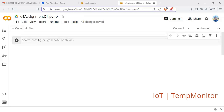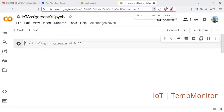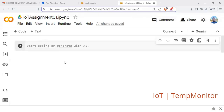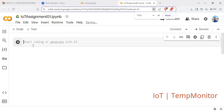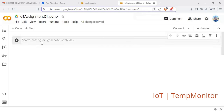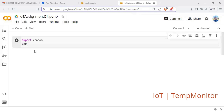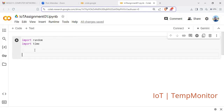Now we start writing code. In Python, you can start with importing some modules you want to use — use the import keyword. The module we want to use is 'random', so that we randomly select a temperature from a specified range. We can also import 'time'. After that, we can create a class. We said we should have a class called TemperatureSensor, and define its methods.